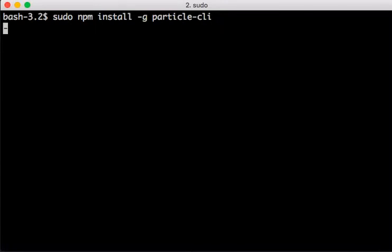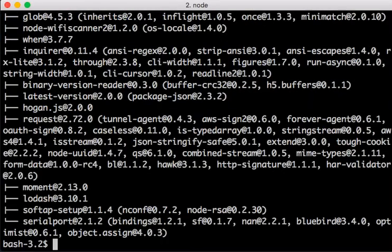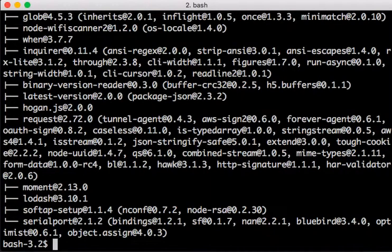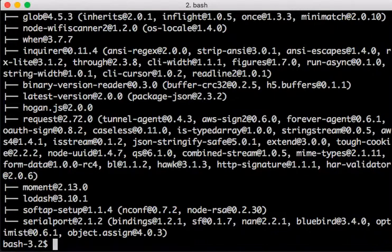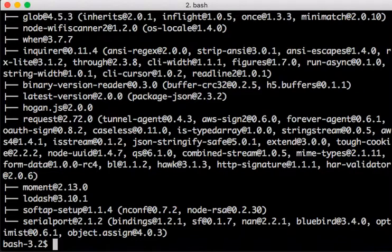Next I'm going to plug in my SparkFun Photon Redboard. When it comes out of the packaging and you plug it in, by default it goes to a Wi-Fi setup mode, which is the blue flashing LED status. If it's not there, you can put it into setup mode just by holding down the mode button.